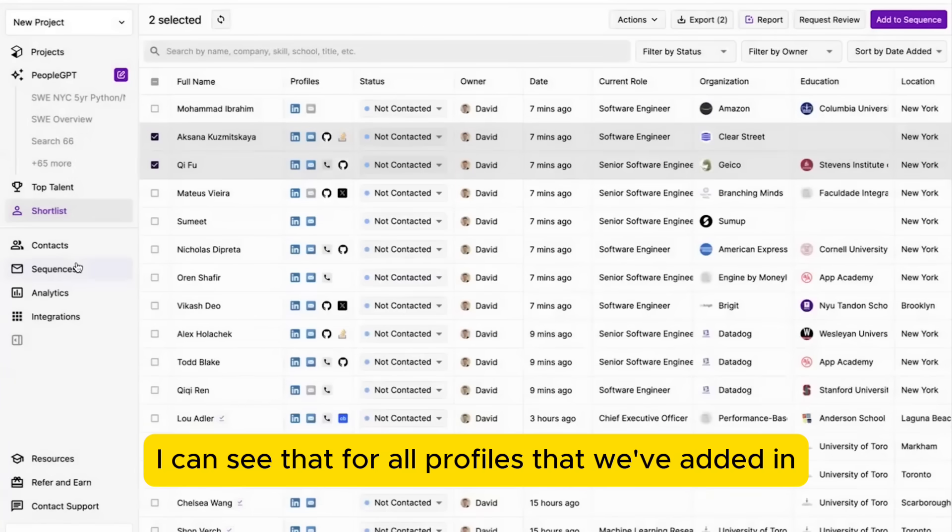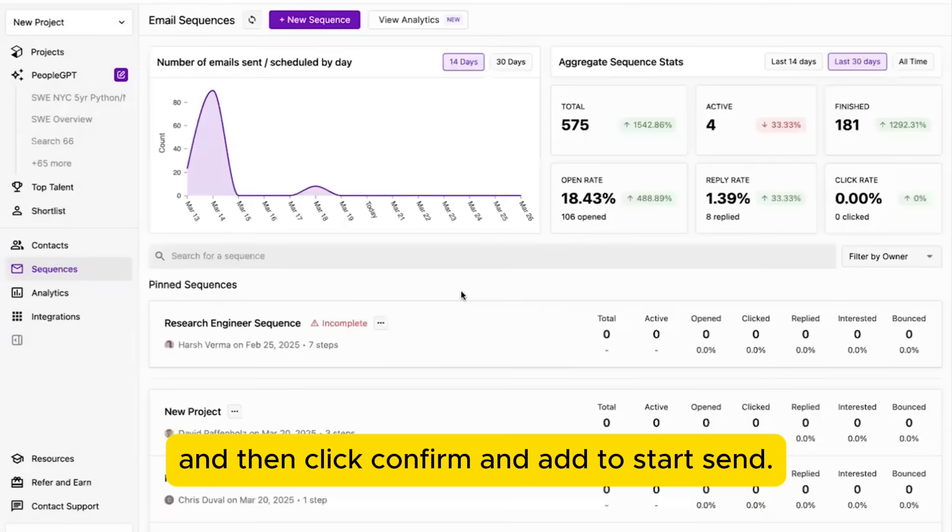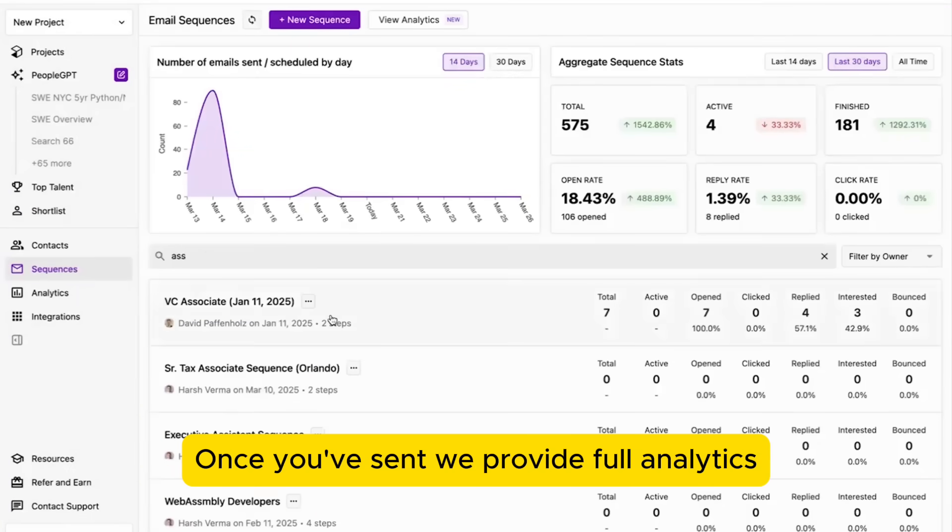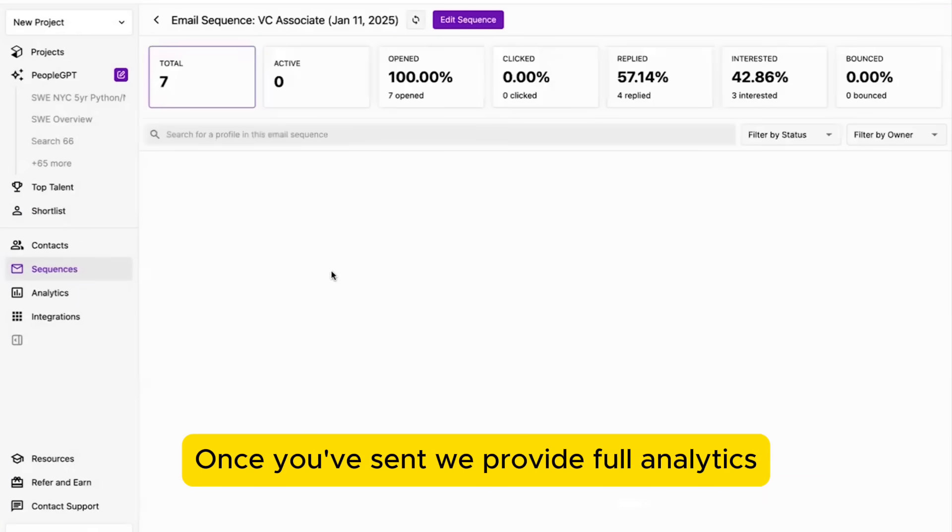I can see that for all profiles that we've added in, and then click confirm and add to send. Once you've sent, we provide full analytics.